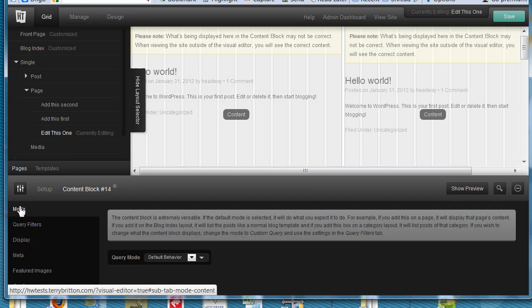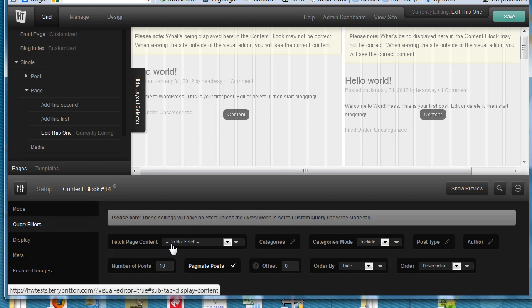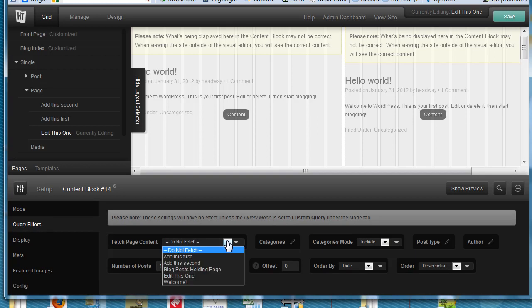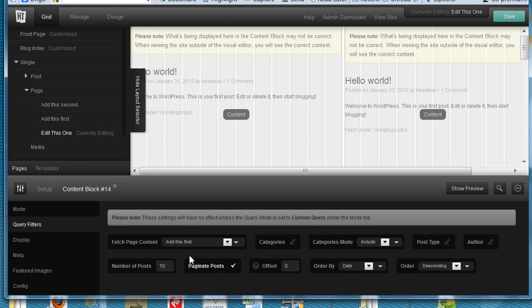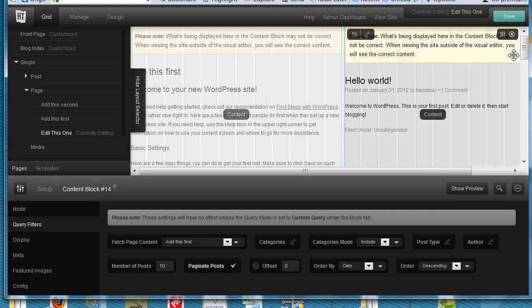We're going to use an empty grid and create a content block here and another content block here. Let's edit this content block. And under Mode, change it from Default Behavior to Custom Query. Go to Query Filters and under Fetch, say Add This First is the page we're going to throw in there. And you'll see it change right away.